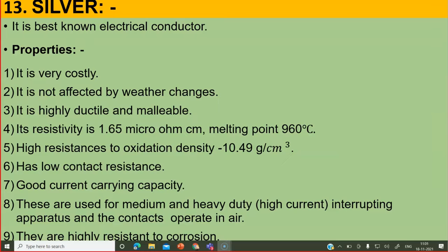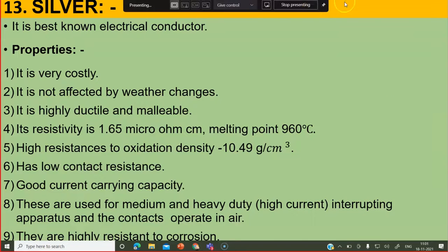But there is no alternative for silver for certain applications. What is that important characteristic of silver that makes you use it even though it is precious and costly? It is the best known electrical conductor. Conductivity is very good — higher than copper but less than gold.